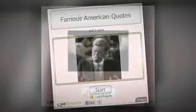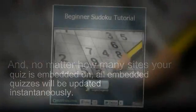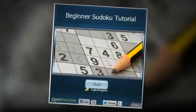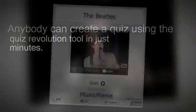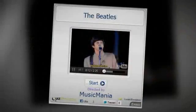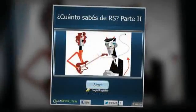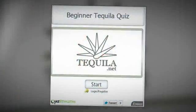And no matter how many sites your quiz is embedded on globally, all embedded quizzes will be updated instantaneously. Anybody can create a quiz using the Quiz Revolution tools in just minutes. Whether you want to ask one question or many, creating a quiz is as easy as 1, 2, 3.